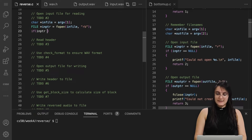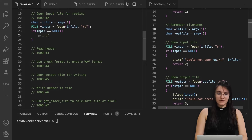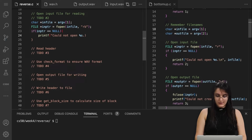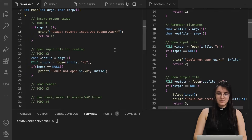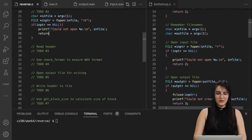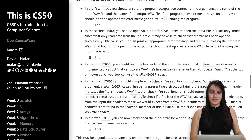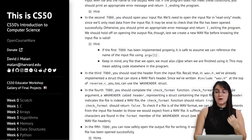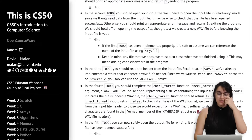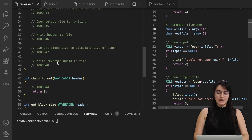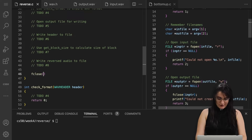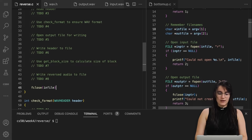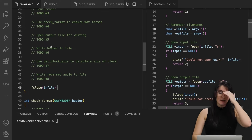If our file variable storing the file pointer equals NULL, that means the file wasn't opened correctly. So we're going to printf an error message: 'Could not open' and include the in_file name, then return 1. Also important from the hint: once we open the file, we must close it when finished. So at the bottom of our code, I'm going to do fclose on inptr. This way we don't have any mistakes when we finish, so I'm already doing this now to avoid bugs in the future.